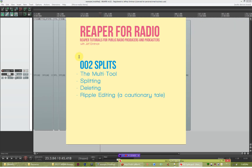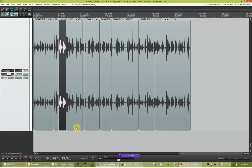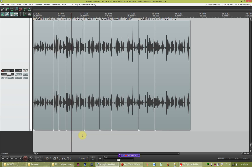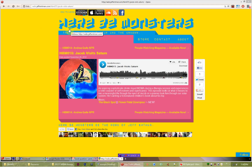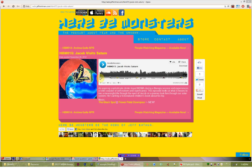This has been Reaper for Radio talking about splits. If you have any questions, be sure to hit me up in the comments section, shoot me an email, or send a carrier pigeon or something. If you have suggestions for future shows — things you'd like explained in Reaper from a radio production and podcasting standpoint — hit me up with those questions too. And if you want to hear the show with Jacob talking about his experiences with MDMA and visiting outer space, head over to hbmpodcast.com and look for HBM 015, Jacob Visits Saturn. Thanks so much for watching and I'll see you soon.